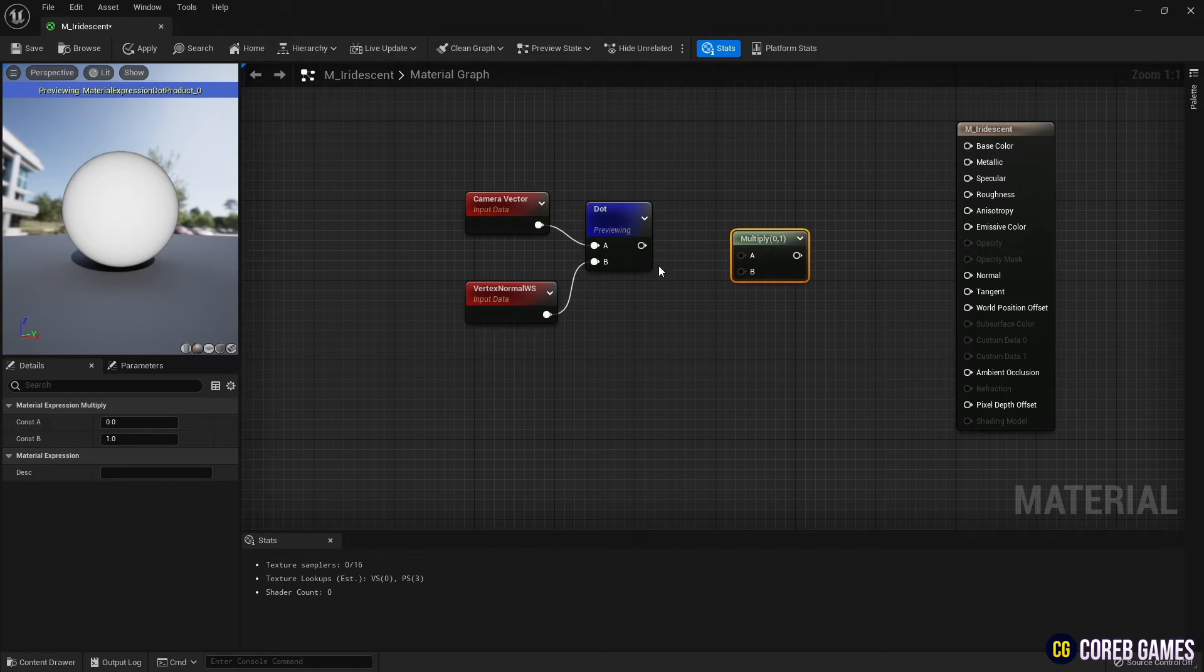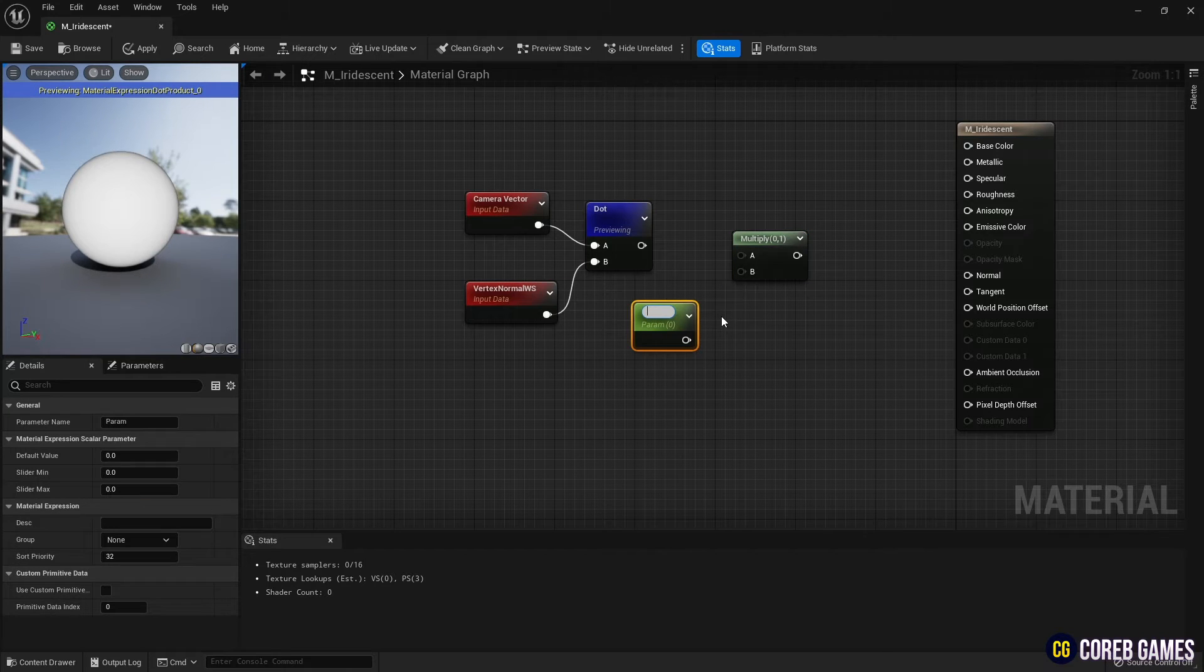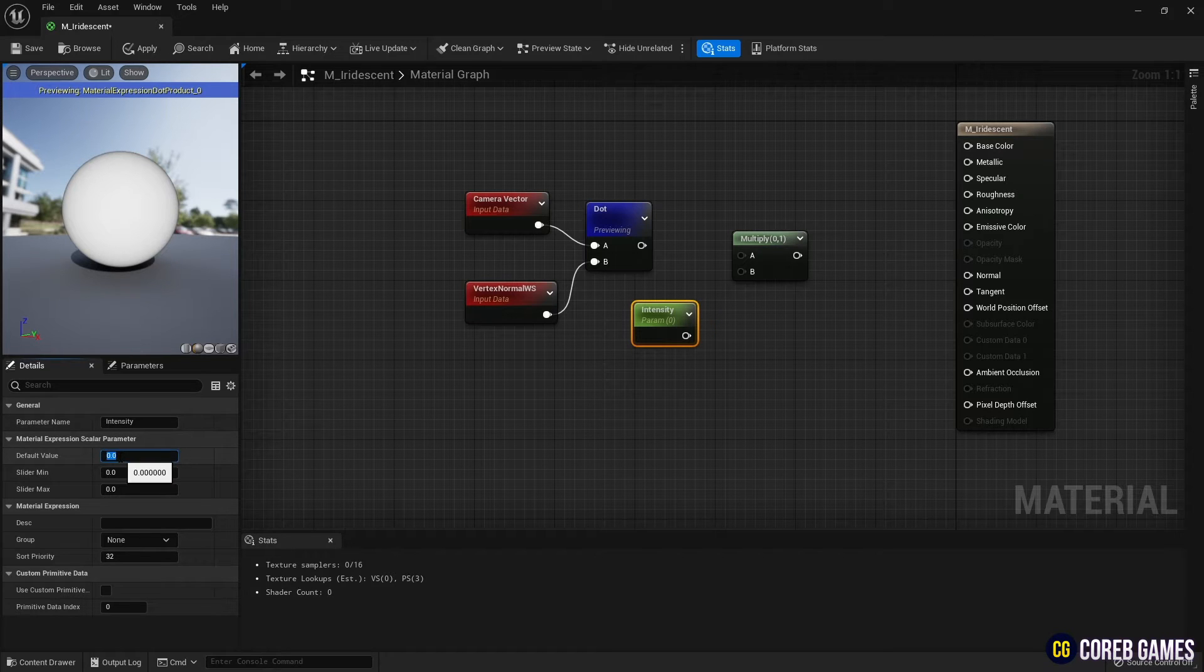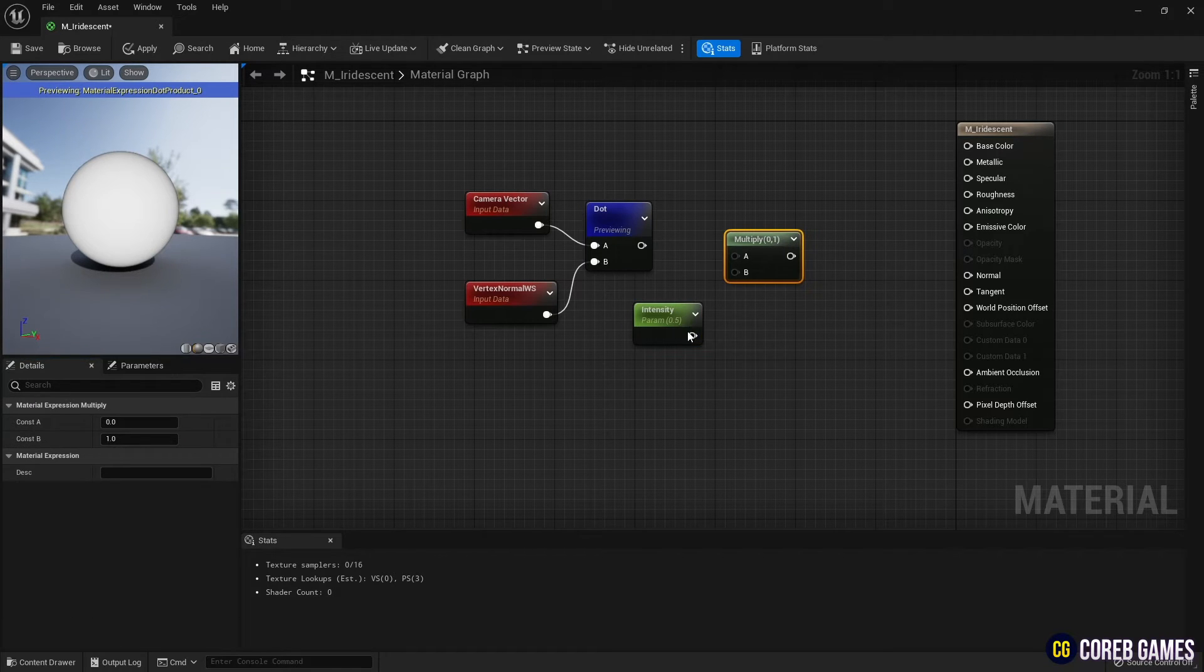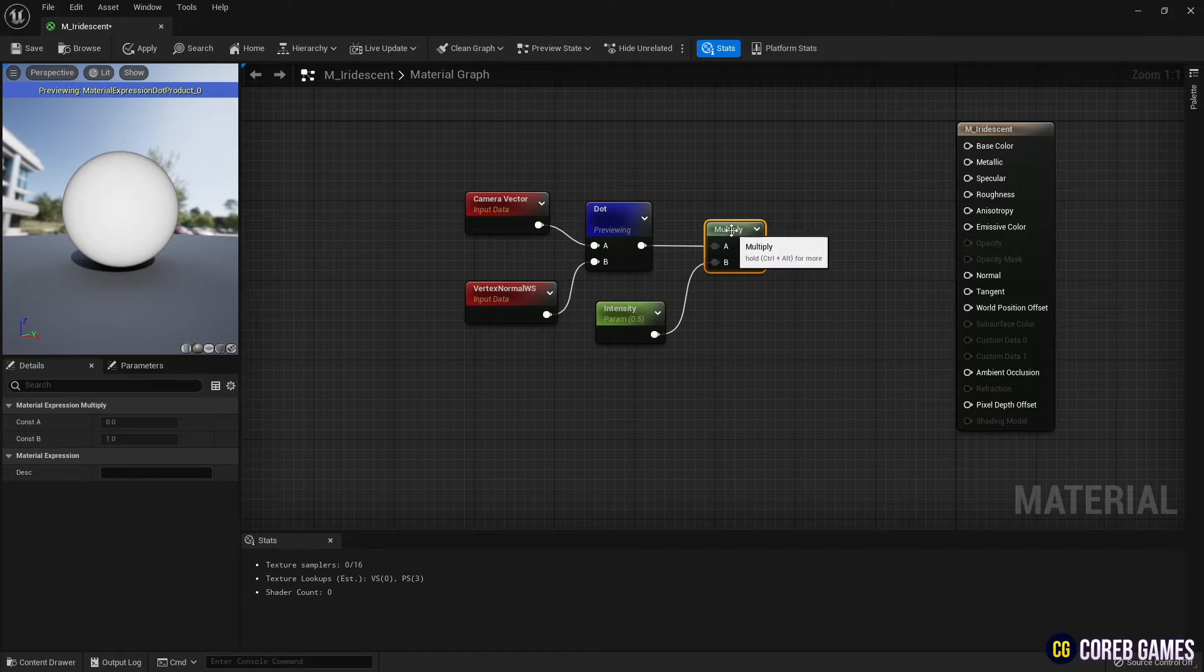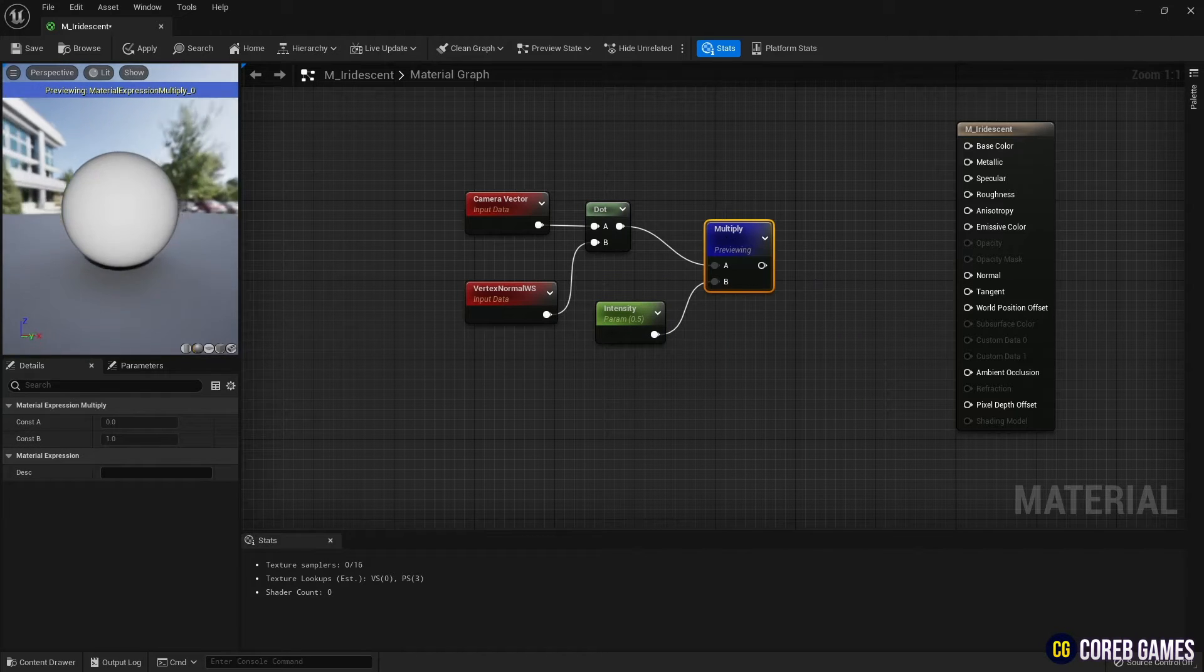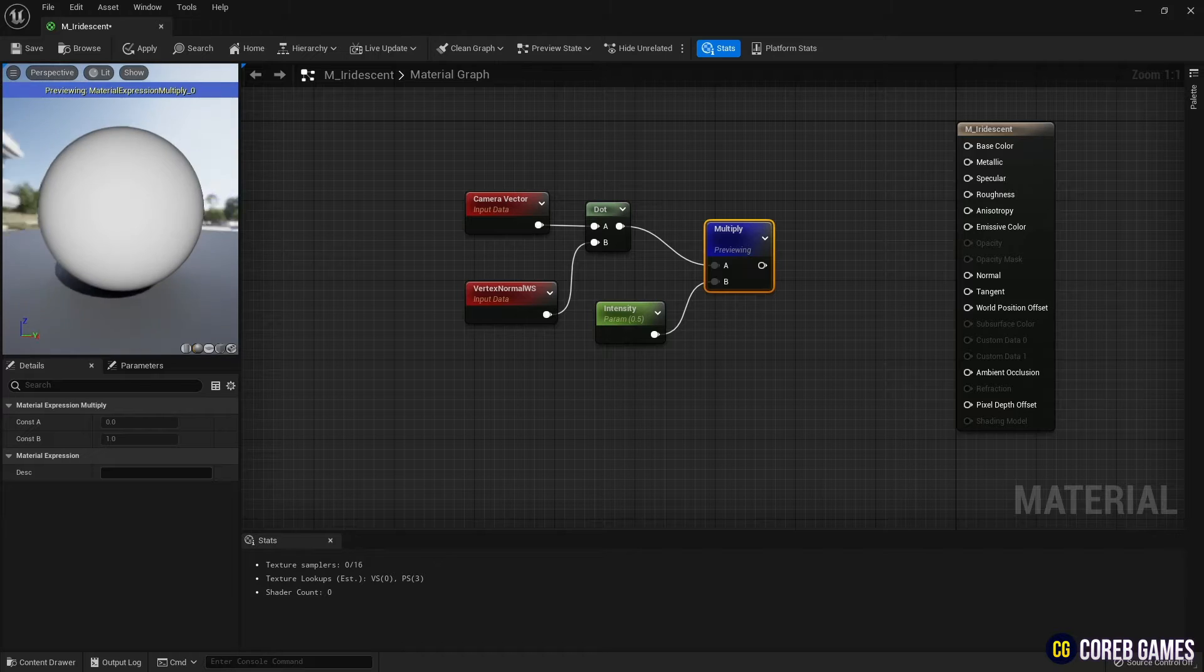Next, create a Multiply node, hold down S and click the left mouse button to create a parameter node, and connect the nodes as shown in the video. If you preview the Multiply node, the border of the material has turned black, and you can see the gradient from the outside to the inside.